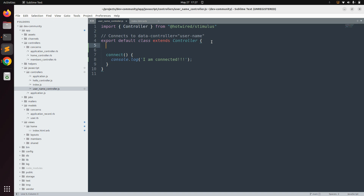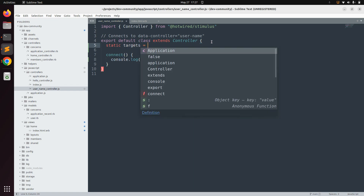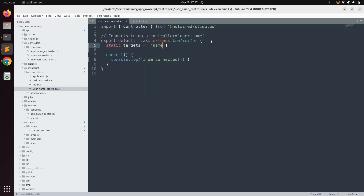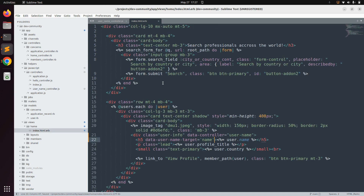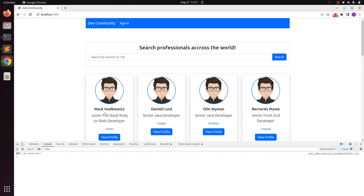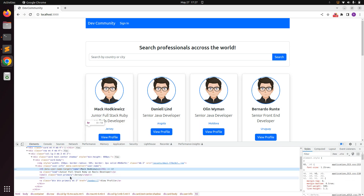In the username controller, before the connect method, define your targets using: static targets = ['name']. Note that targets is an array, so you can define multiple targets to point to DOM elements. Similarly, you can add multiple actions for data-action attributes. Save both the Stimulus controller and the index template, then go to the browser and refresh. Inspecting the user card, you can now see data-user-name-target='name' on the h5 element.